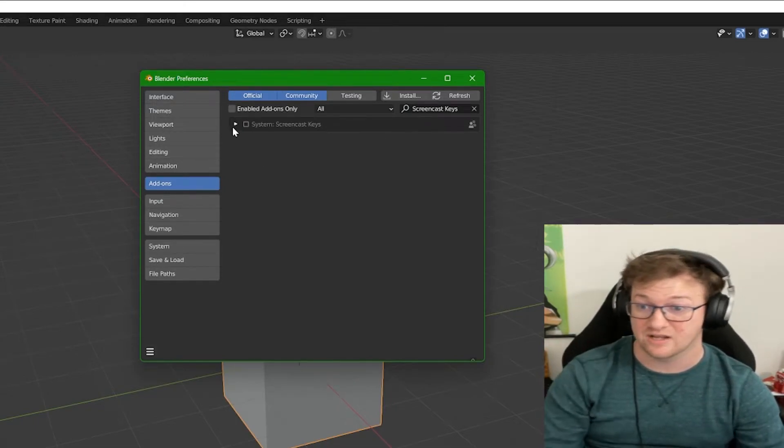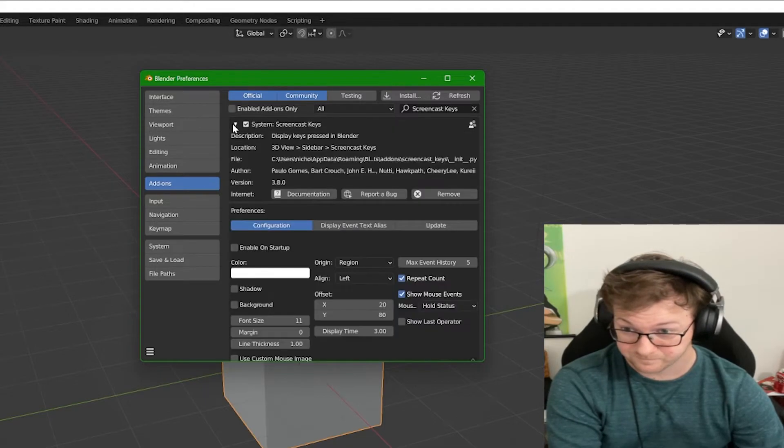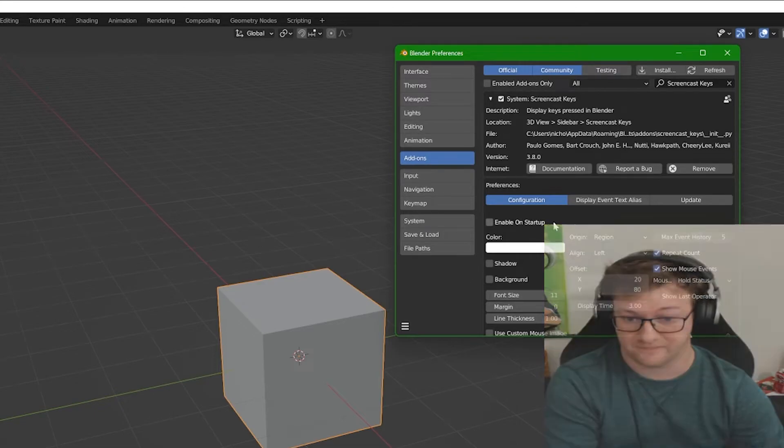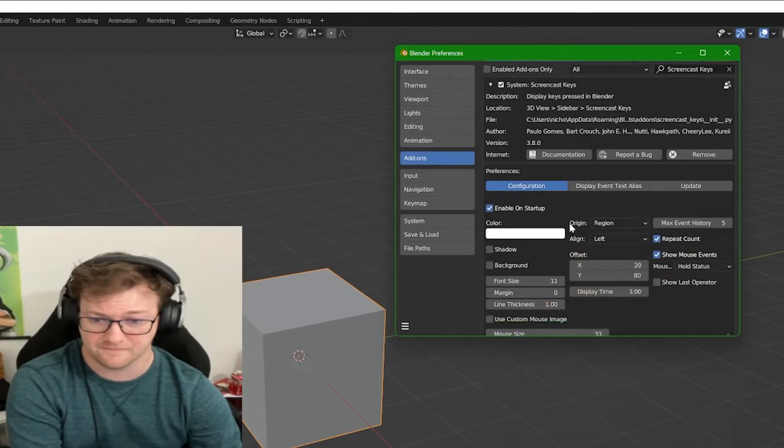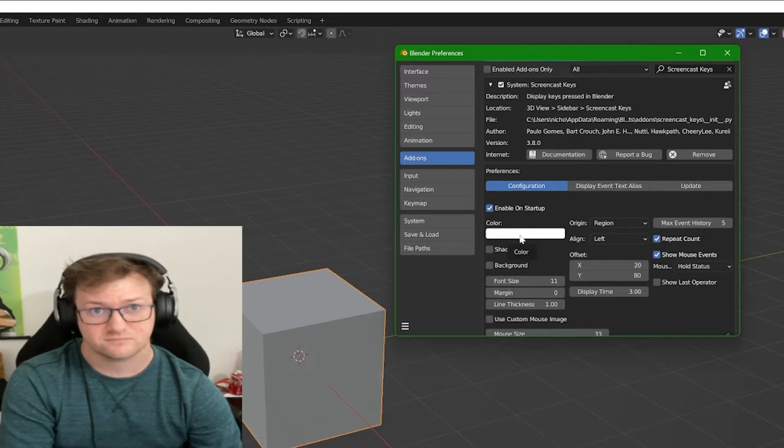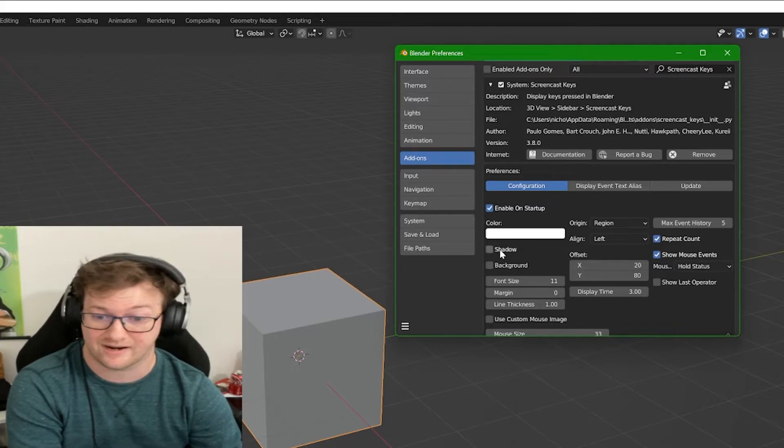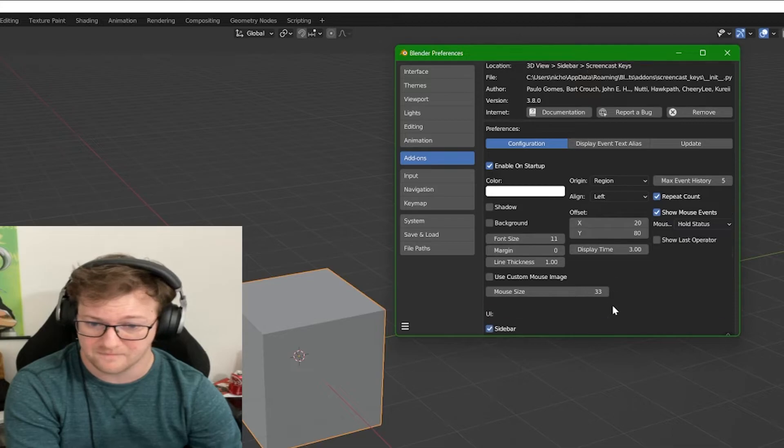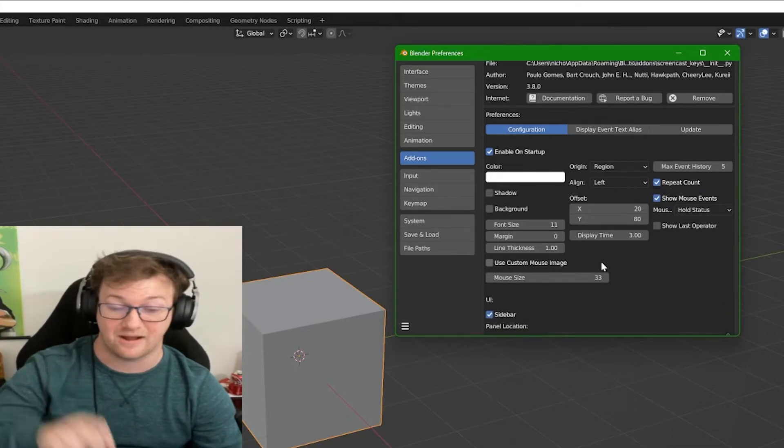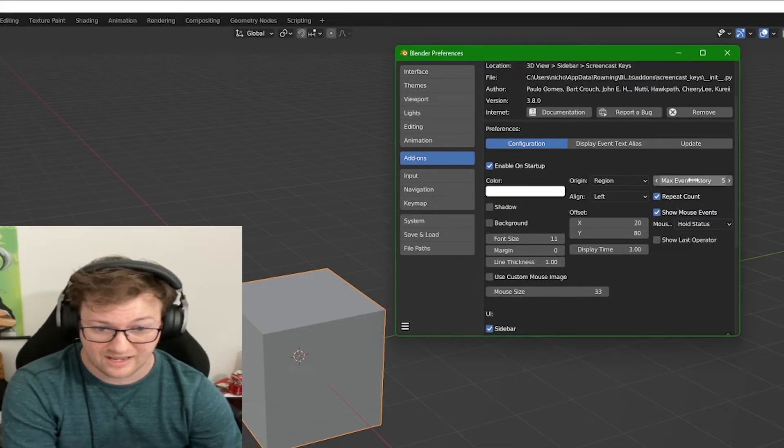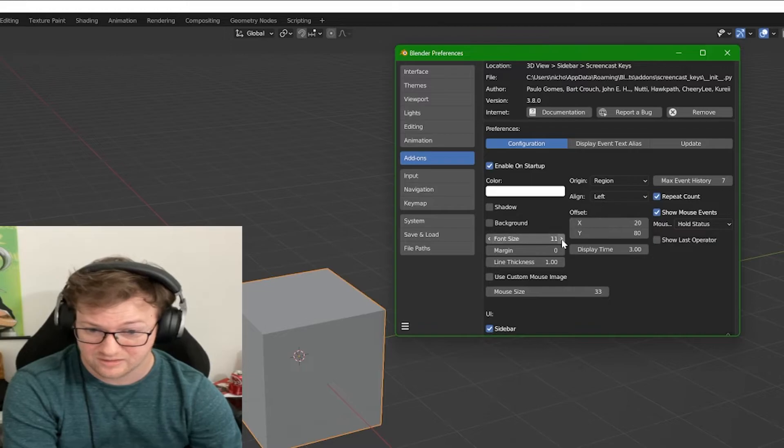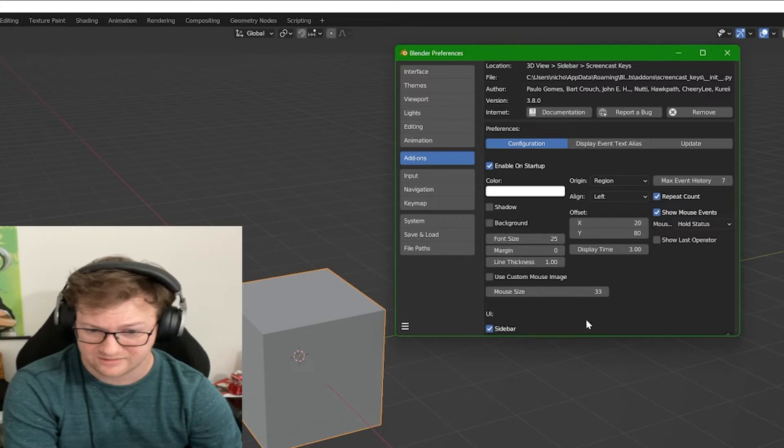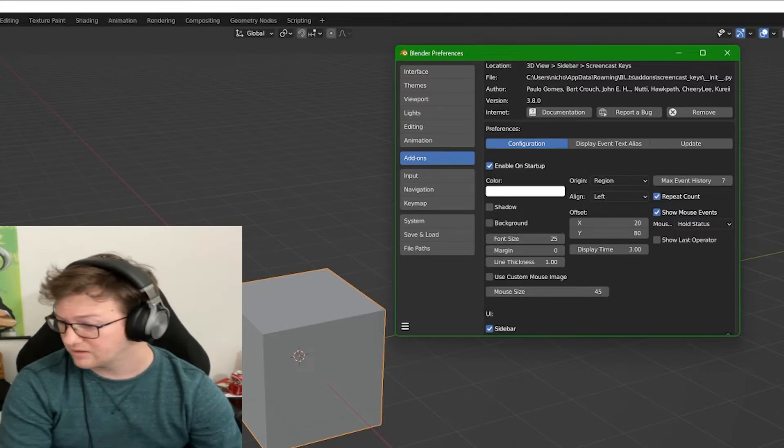Now it is already searched for it and it's filtering. All we have to do is enable Screencast Keys. In this menu here we get to control a lot with it actually. I'm going to enable it on startup. Right now the color is set to white, which is probably what I'm going to leave it to for now. You get to increase the font size, the line thickness, margin, the mouse size, because it's going to show you key clicks and the mouse. I'm going to increase the history to seven, increase the font size to like 25, and mouse thickness we're going to put up a little bit more.